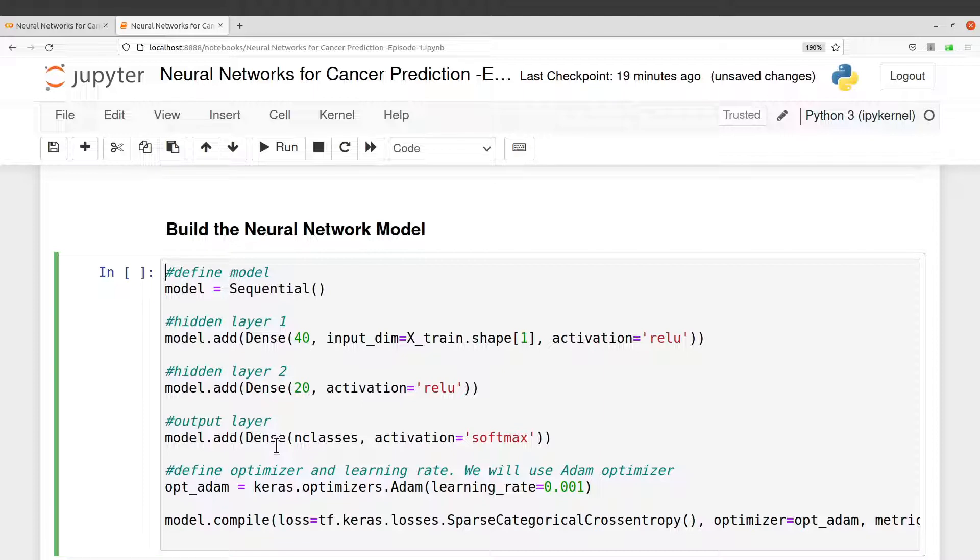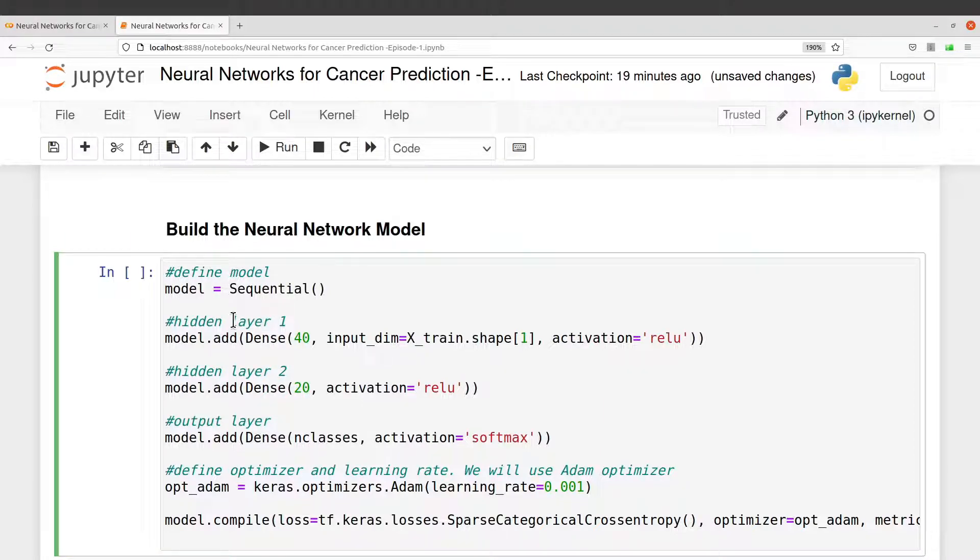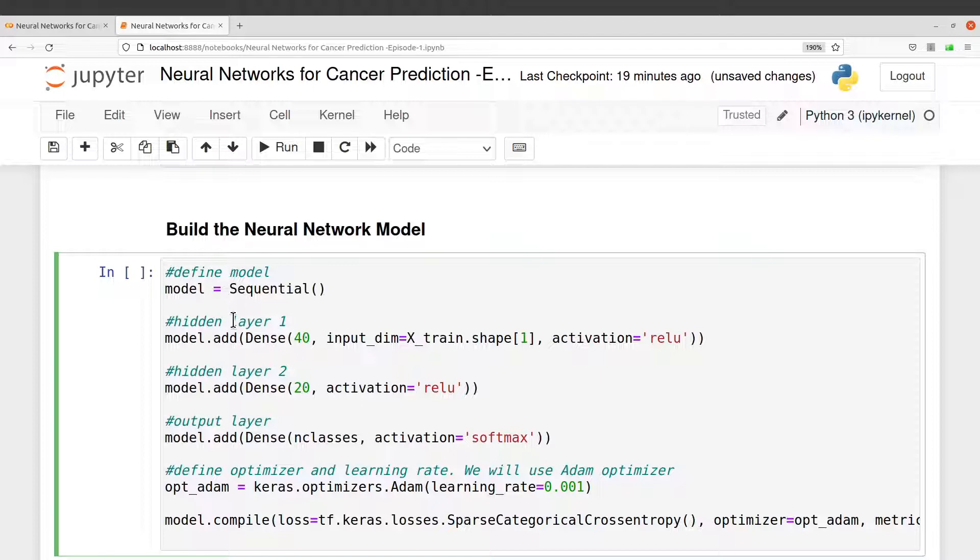If you check the code here, there is nothing like an input layer. This is because Keras allows us to use just hidden and then output layers for classification. That is why I don't have any input layer here.